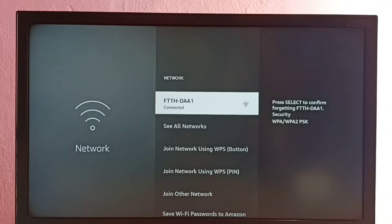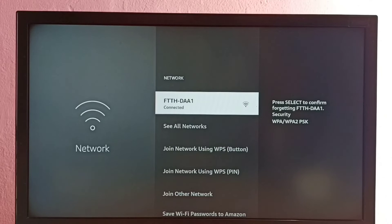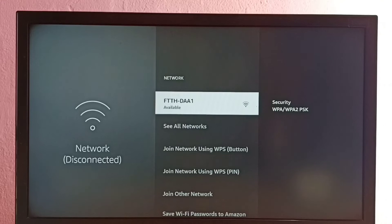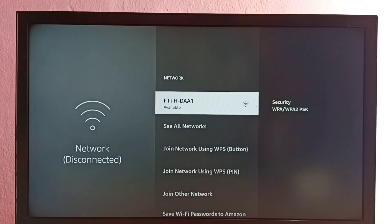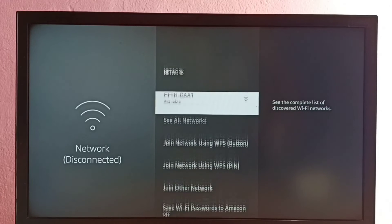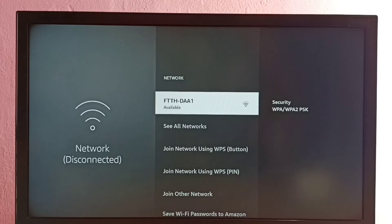Then press select or OK button on the remote to confirm. Let me confirm. Okay, deleted. You can see Wi-Fi is disconnected. So let me try to connect to same Wi-Fi again.